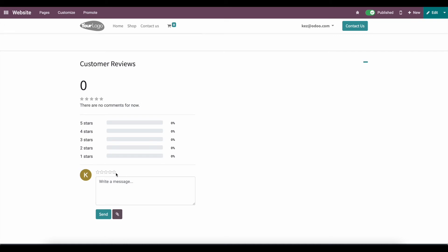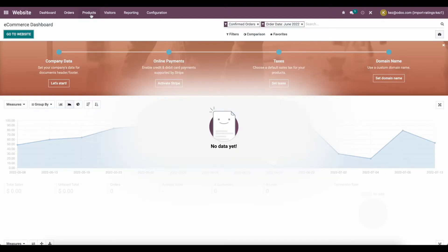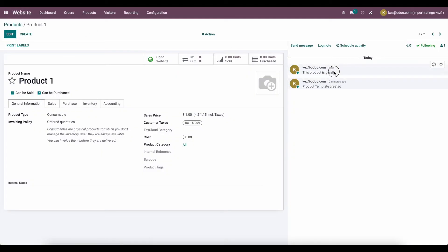We're going to do a test rating right here. We'll give it a four-star rating and say 'this product is great.' We'll click Send, and you'll see the rating on the side with the stars and then the message. Now on the back end, if we go to our product — product one — you'll see in the chatter we have our rating, and this rating is linked to a particular rating inside of the rating model.